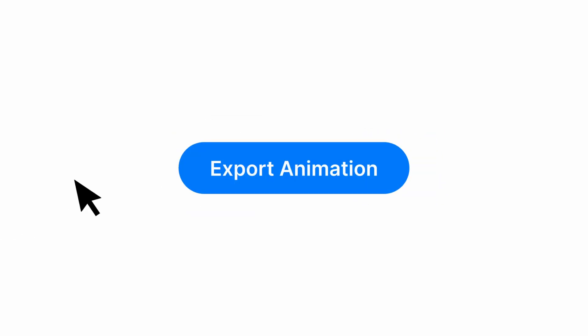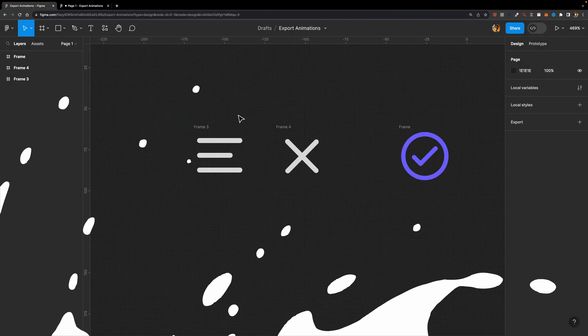Imagine you want to export your Figma animation and hand it over to the developer. How can you do that in Figma? In today's video, I'm going to show you how to export your Figma animations with one click. Let's dive in.